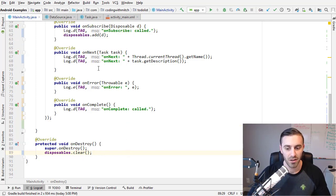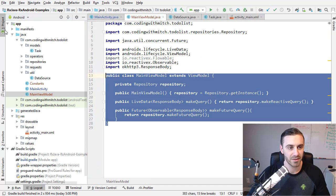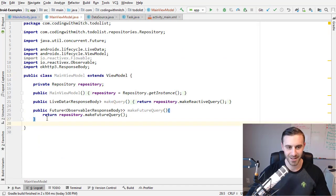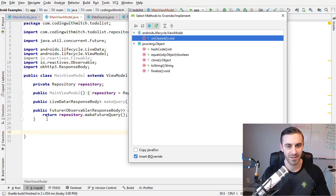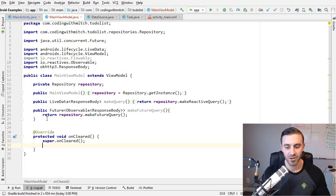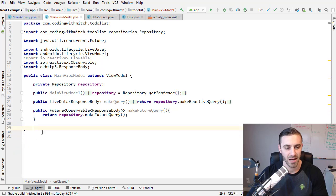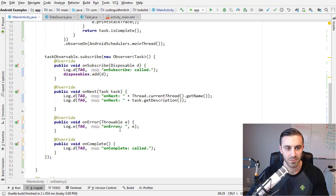If you were using a ViewModel, you would want to clear the disposables in the onCleared method. I have a ViewModel in this project — don't pay attention to the existing code — but you would override the onCleared method and inside that is where you'd want to clear your disposables. So if you are using MVVM and ViewModels, that is where you would want to clear your disposables.